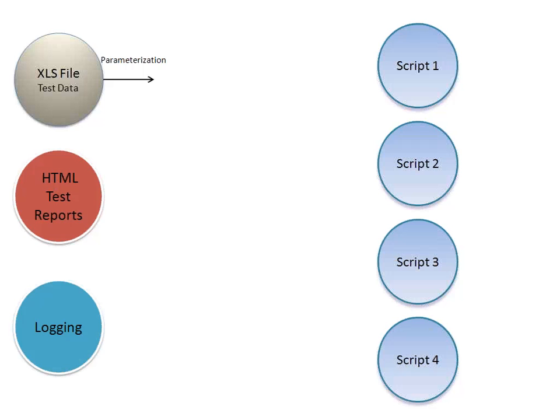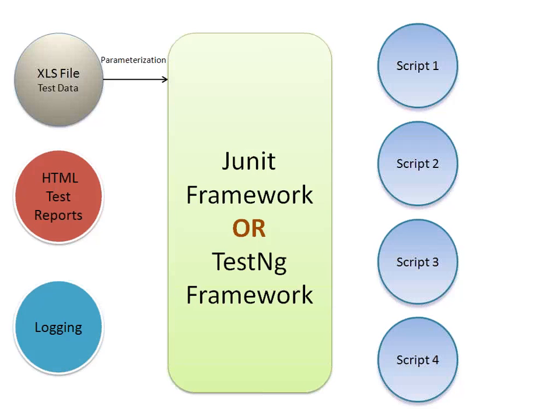So we need a kind of centralized controller which will read the test data, execute the script, generate the reports, do the logging and everything. So that centralized controller is the JUnit or the TestNG framework.